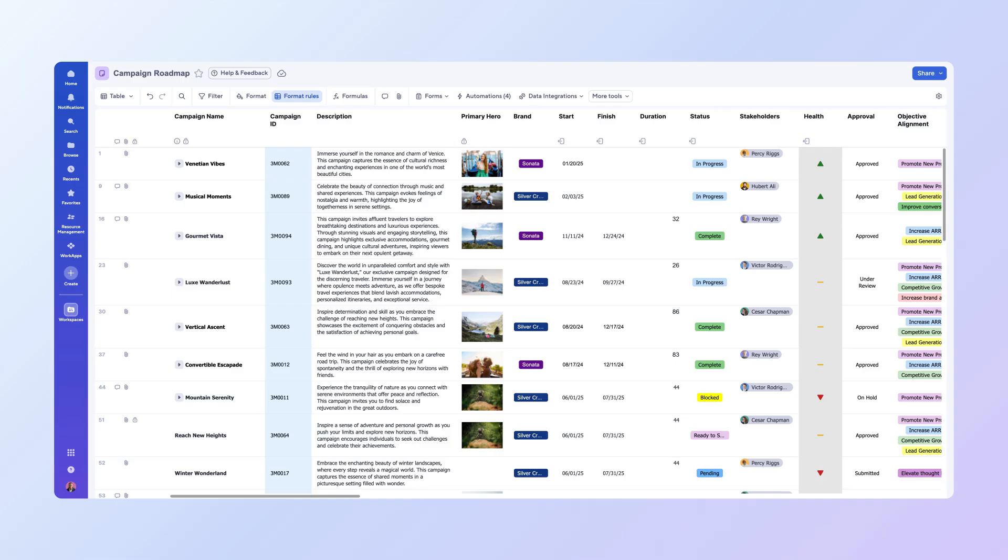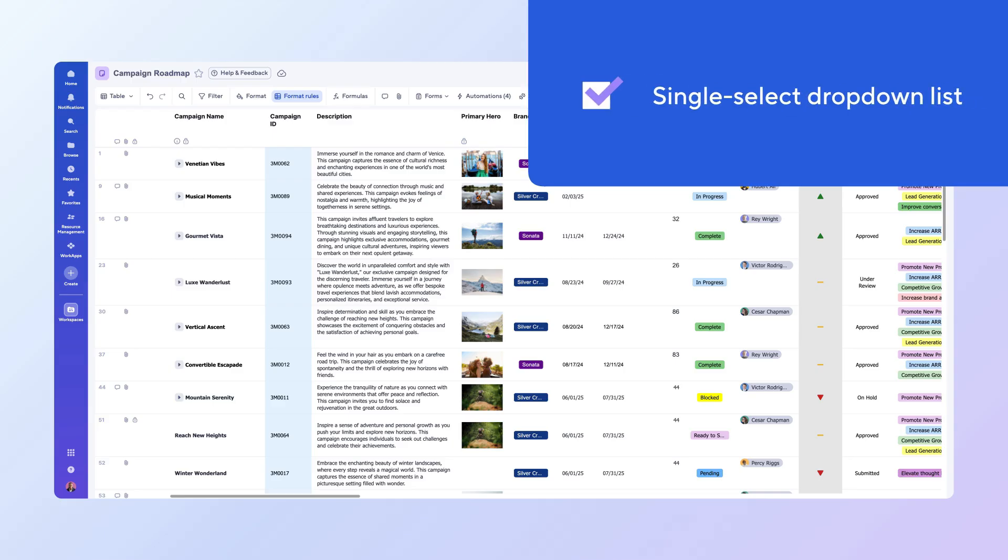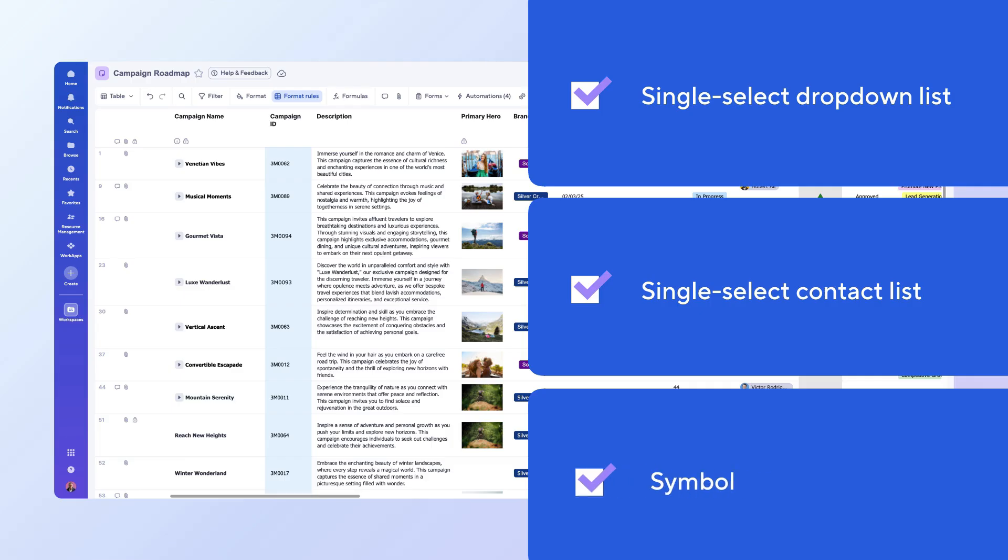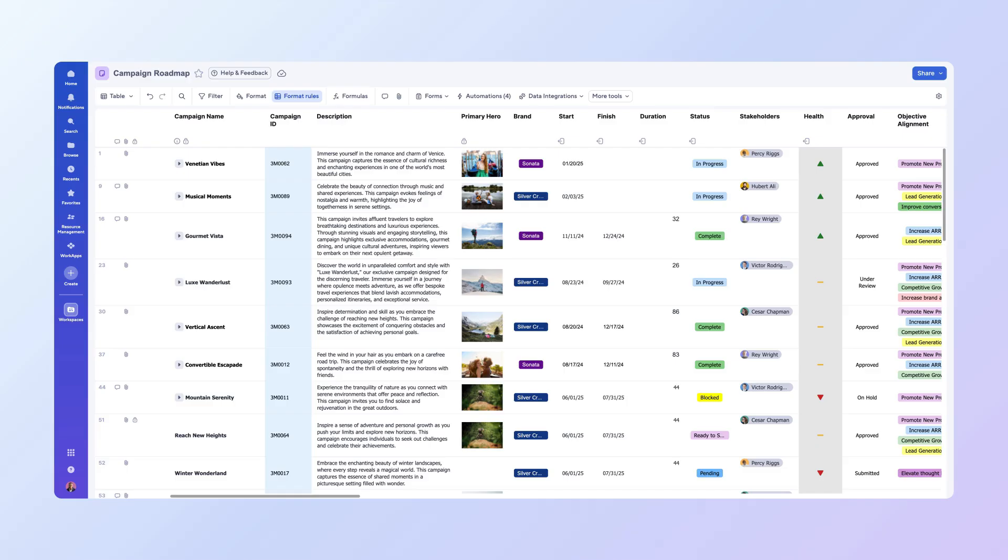To switch to BoardView, you'll first need a sheet with at least one single-select drop-down list, single-select contact list, or symbol column. This column will define the lanes of your board. In this example, we're using a status column with options like Ready to Start, In Progress, Complete, and Canceled.